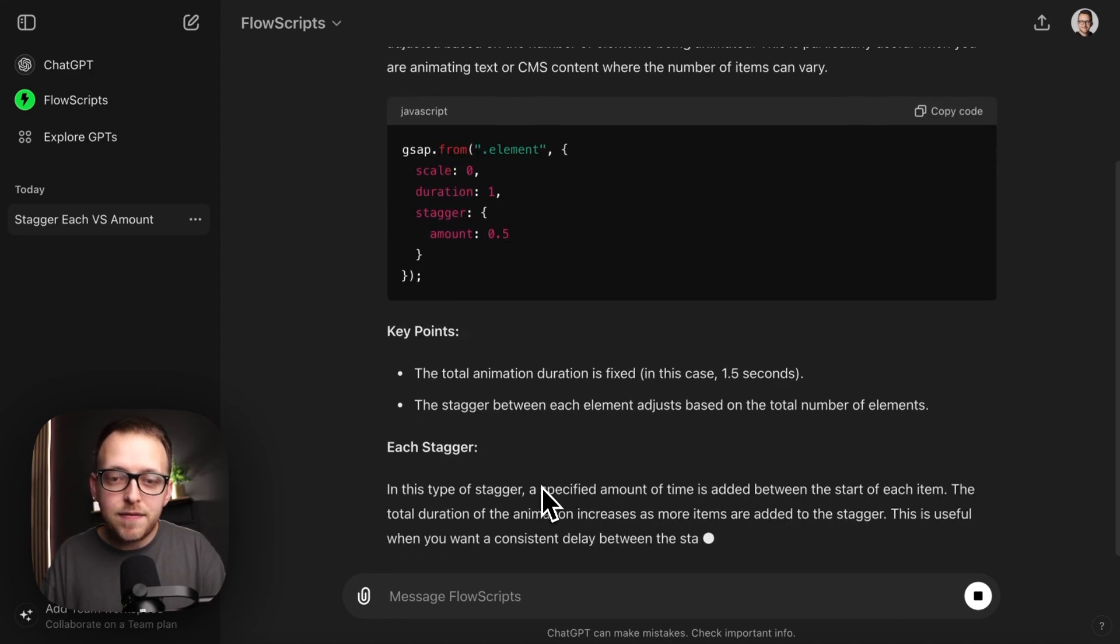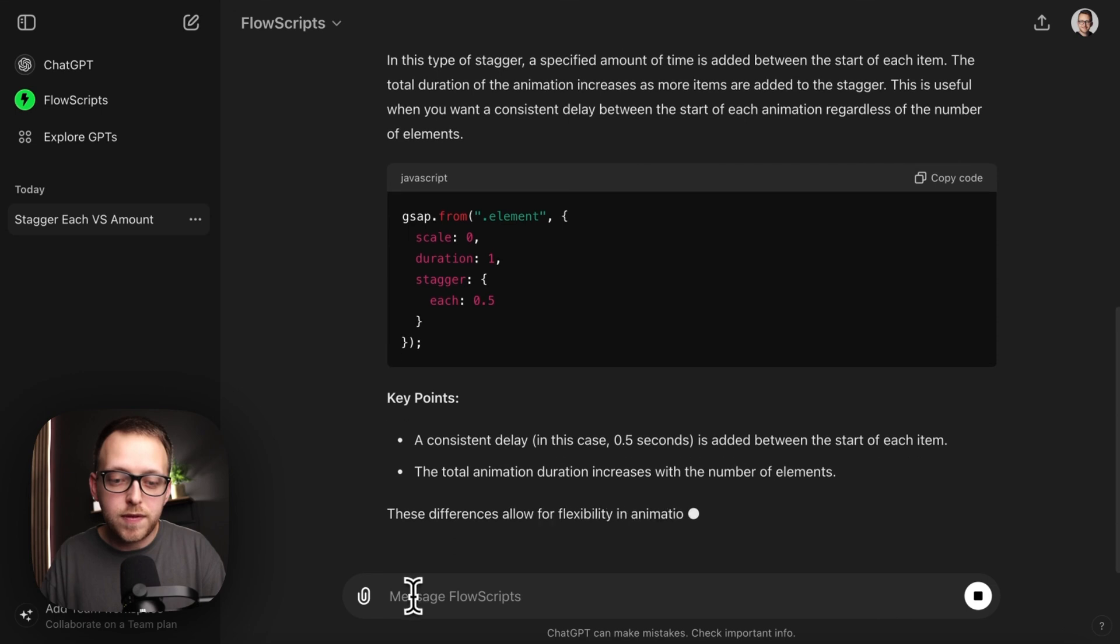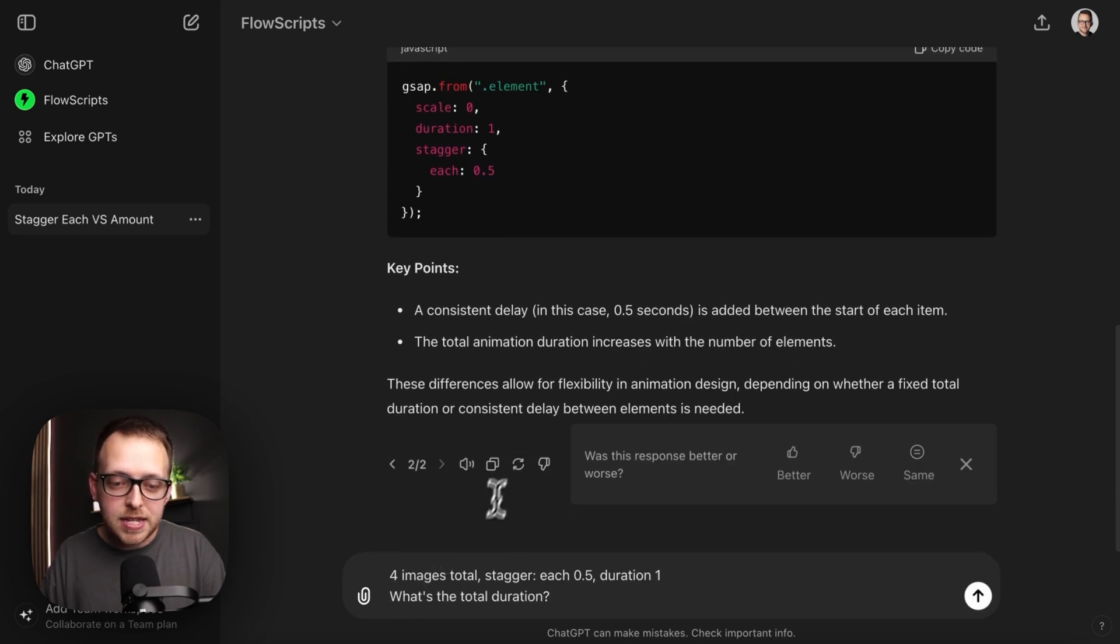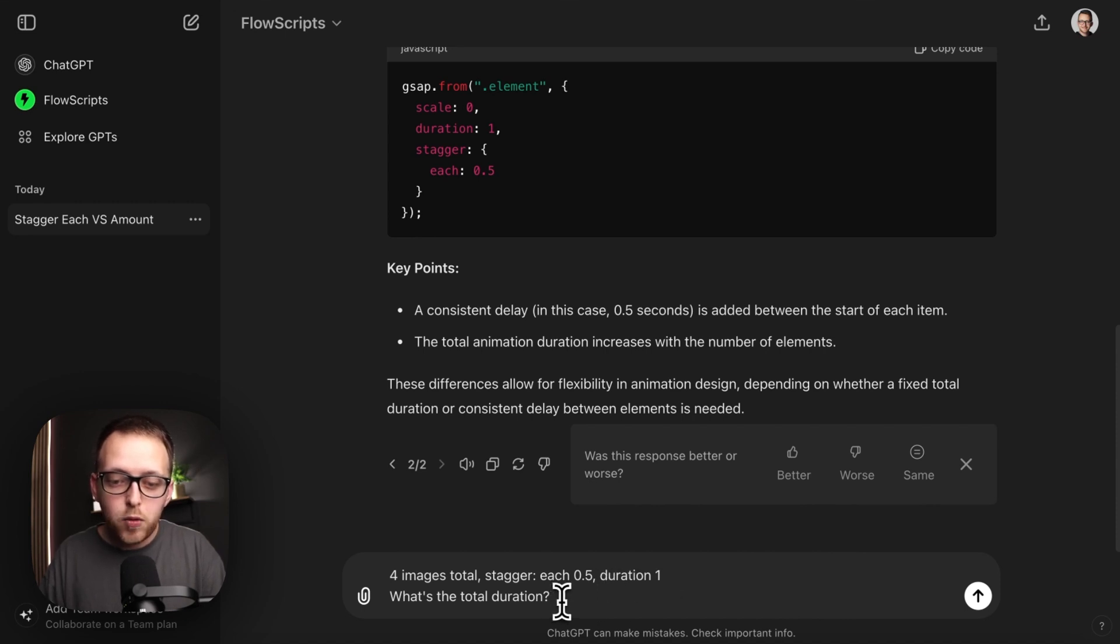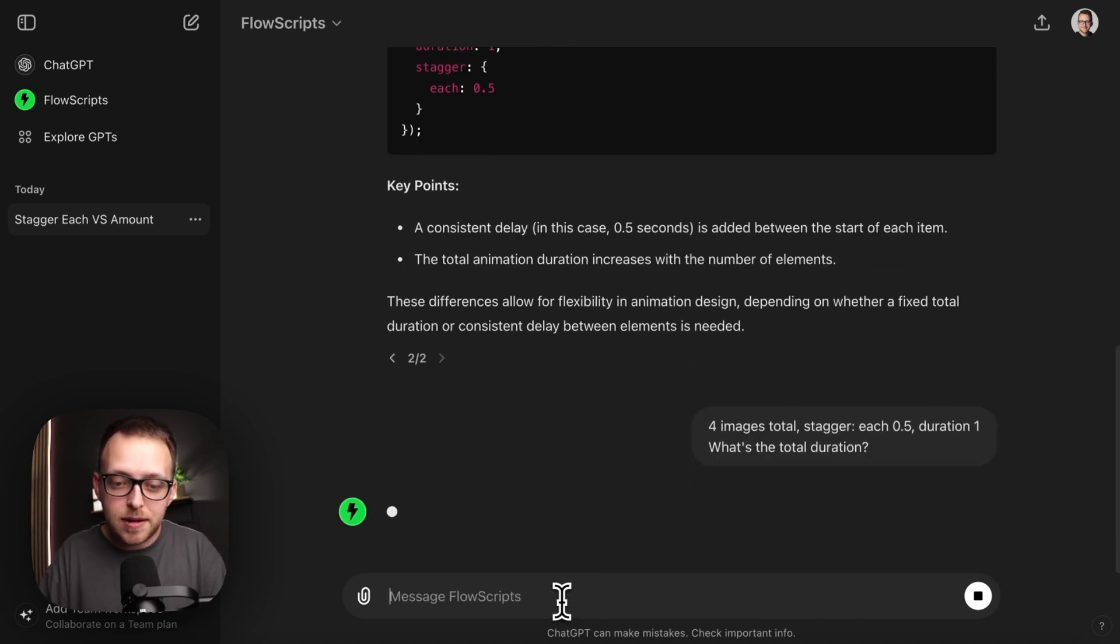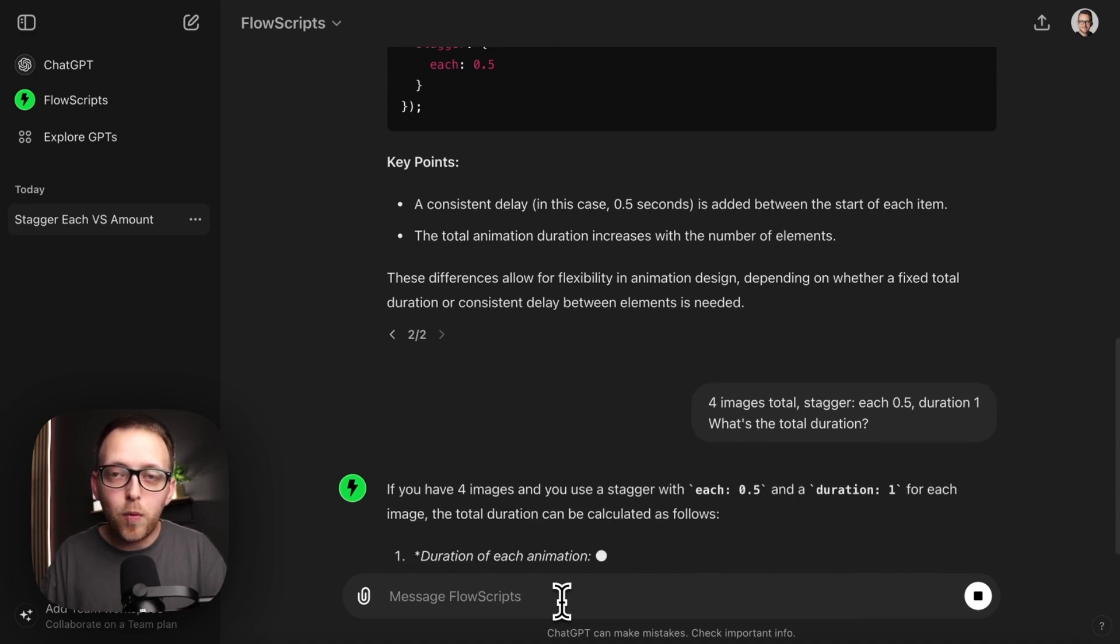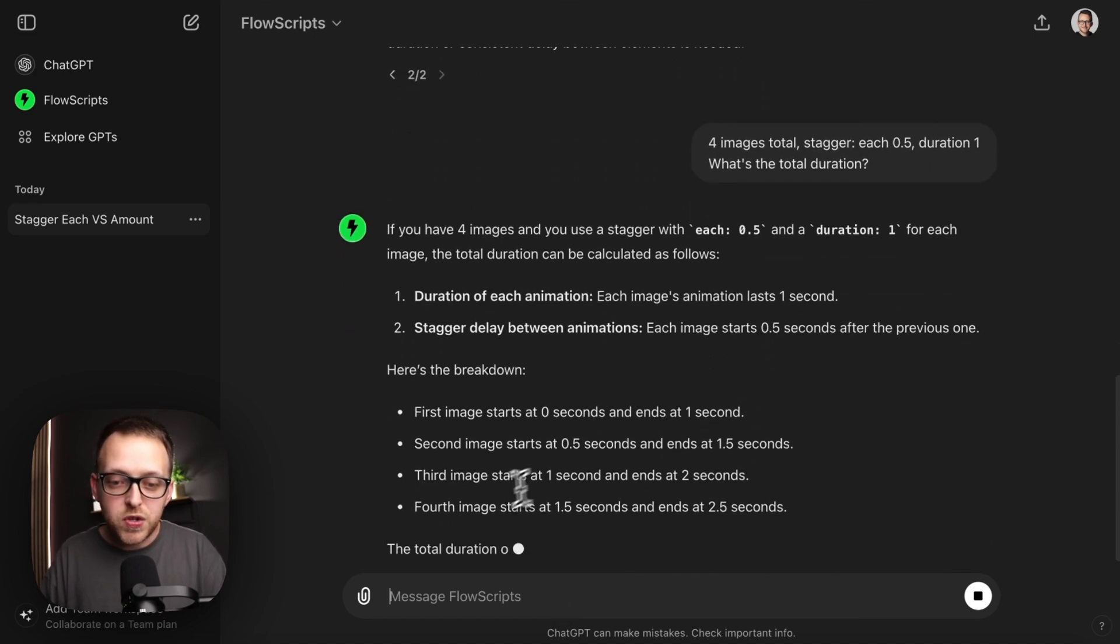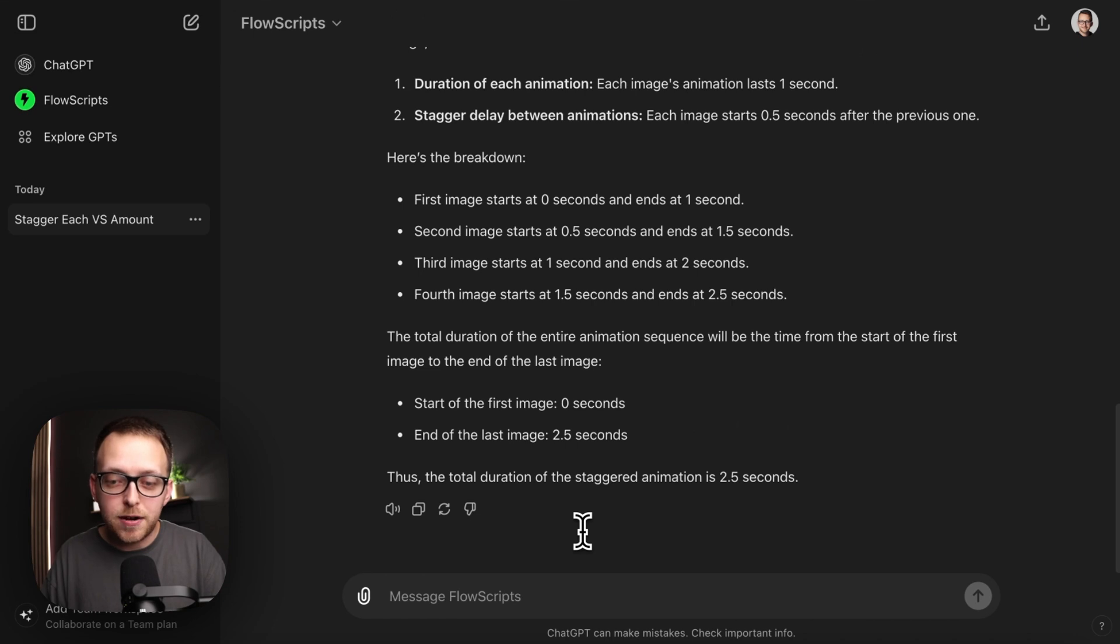And we can even test it with our own sort of state here. So I might say that I have four images total, the stagger is set to each 0.5 seconds, each image is going to fade over one second, what's the total duration on my animation? And it'll walk me through the steps of why is it this duration and also give me the final answer for that here.